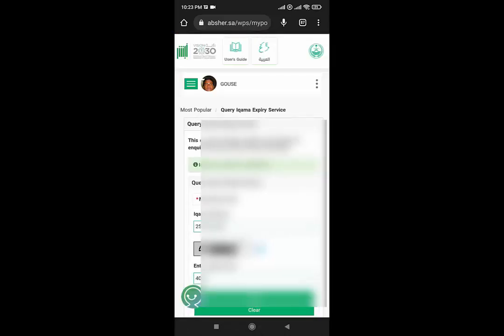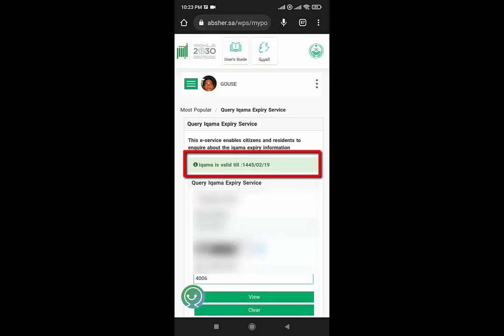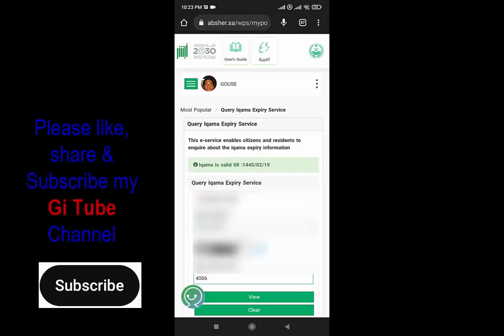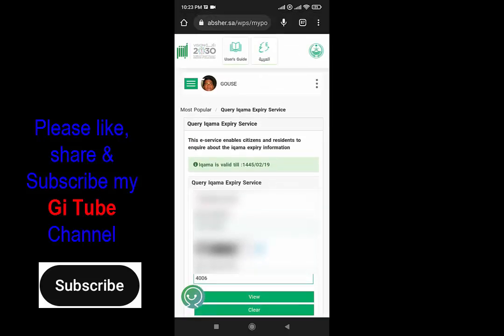After clicking on view, I will get my Iqama expiry date. Here it is — your Iqama is valid till a particular date which is mentioned here. So this is the way to check your resident card expiry date or Iqama expiry date in Saudi Arabia. That's it guys. If you like this video, please don't forget to like, share, and subscribe to my JITube channel. See you in the next video. Thank you.